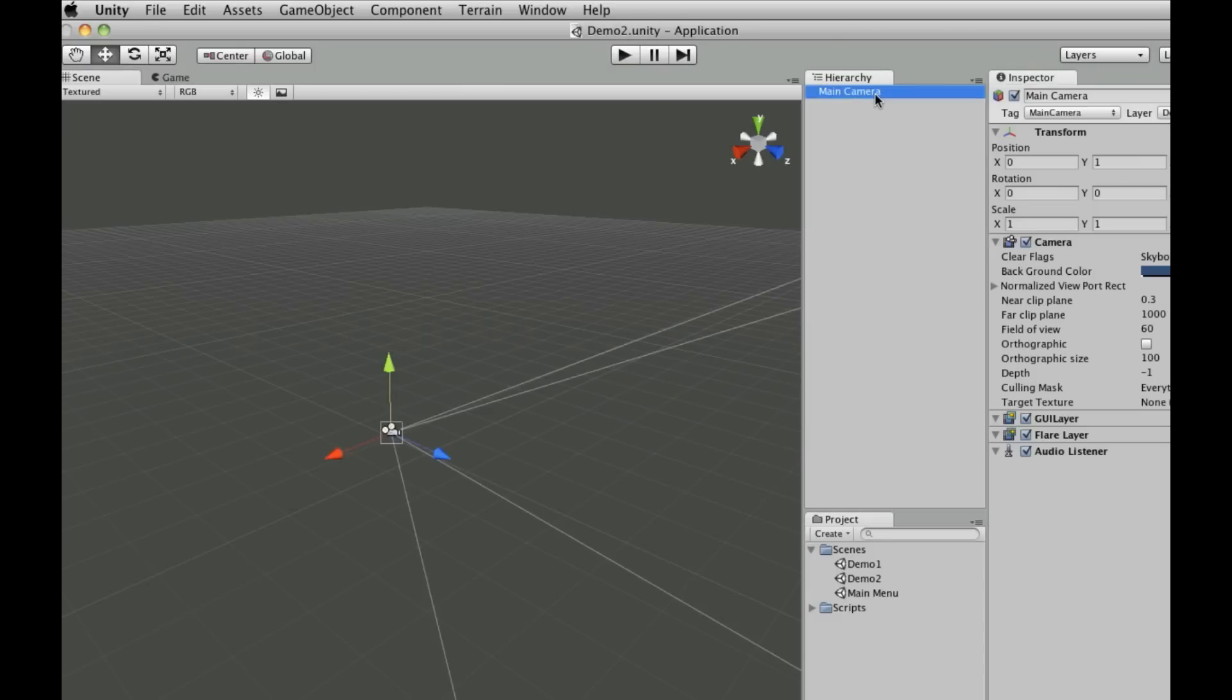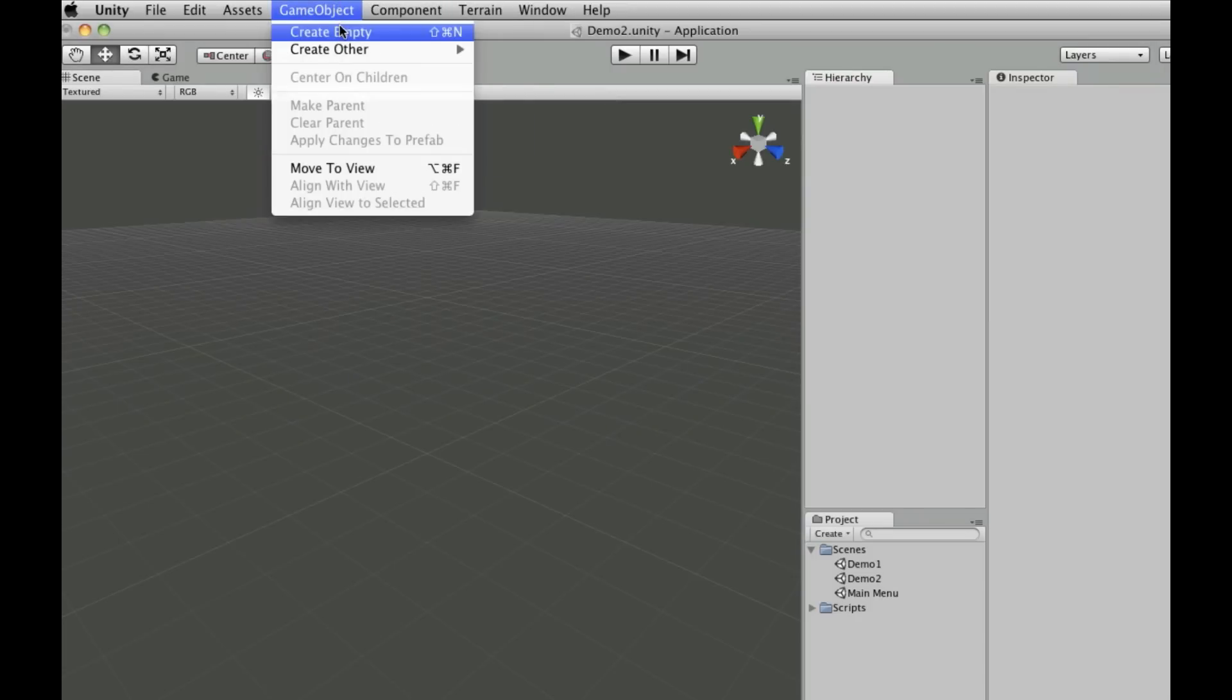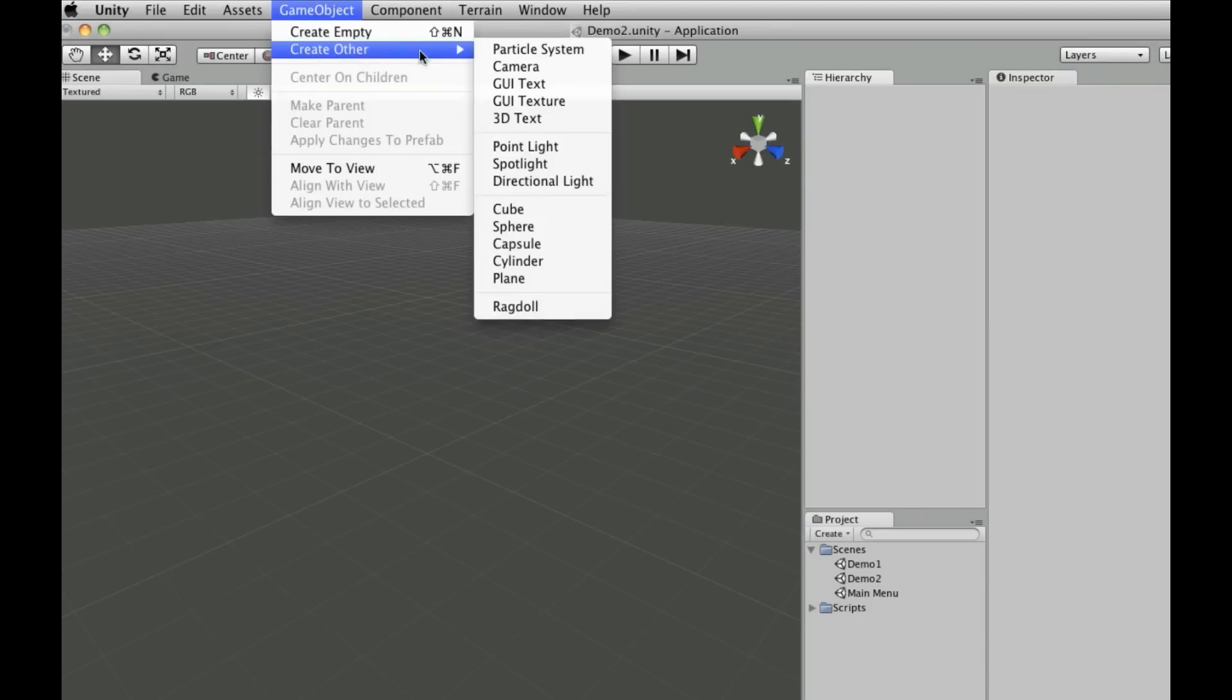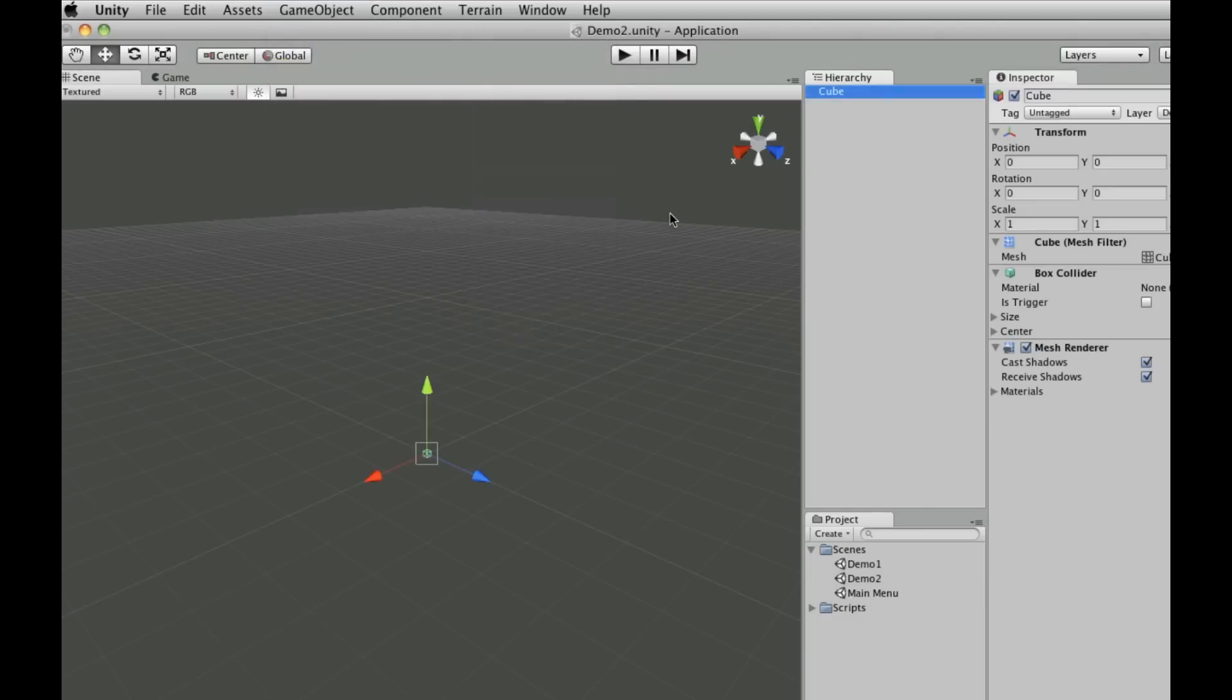Now I'm not going to need the camera in this scene so I'm going to get rid of it. But I am going to create empty and add a cube. There we go. That's all we're going to add to this scene.